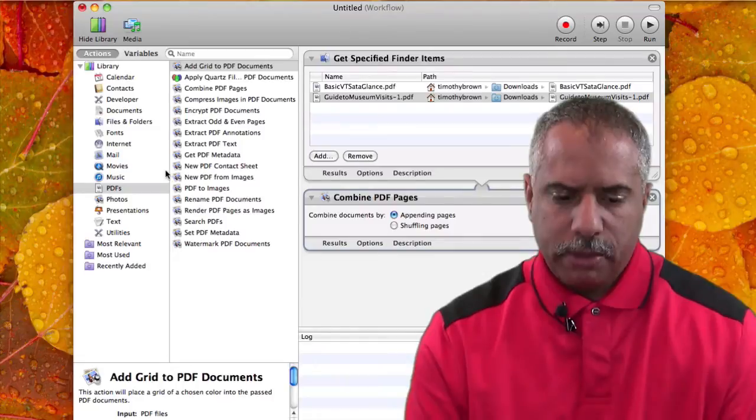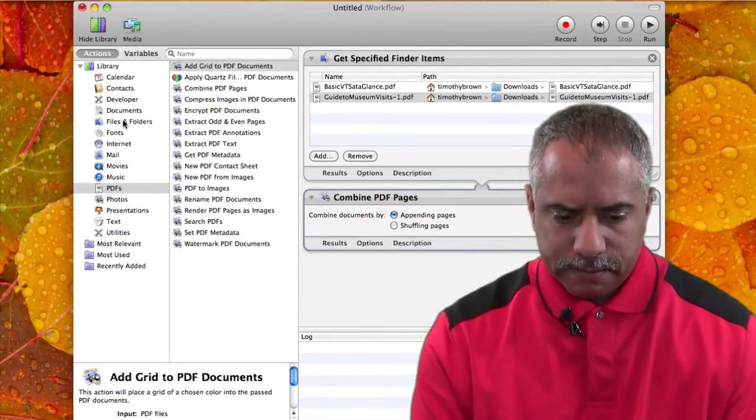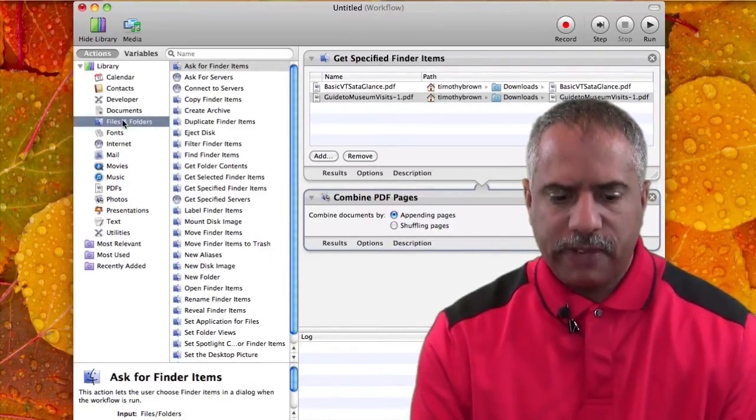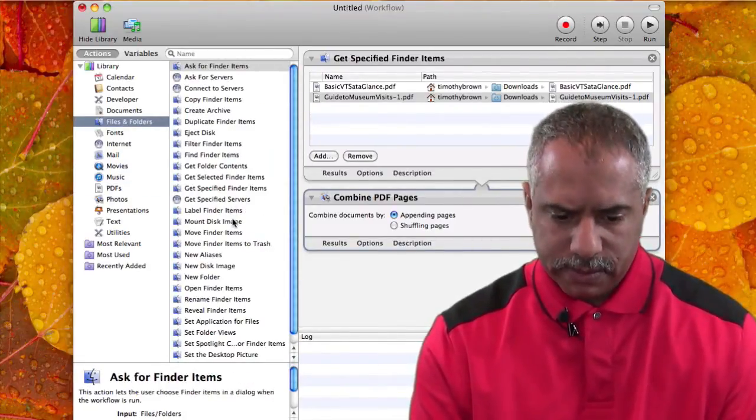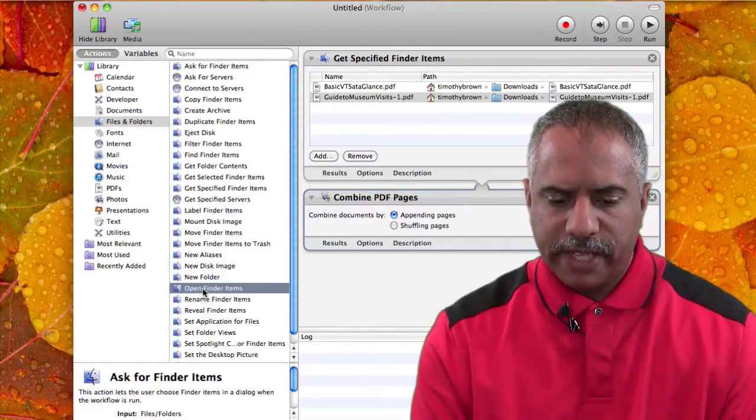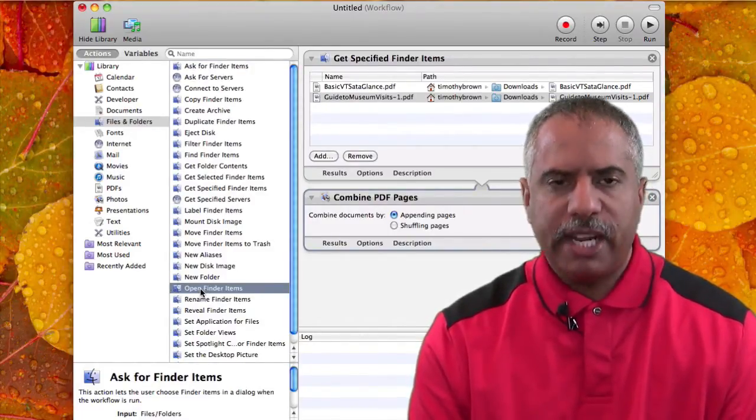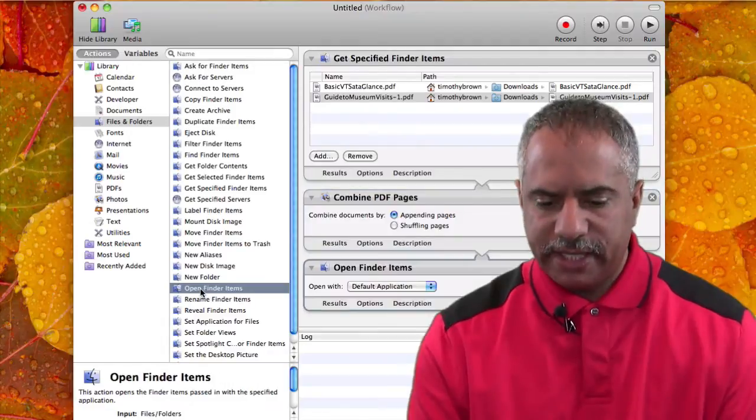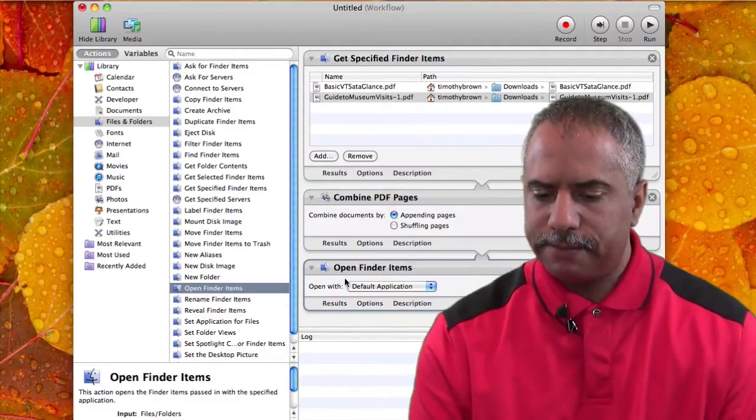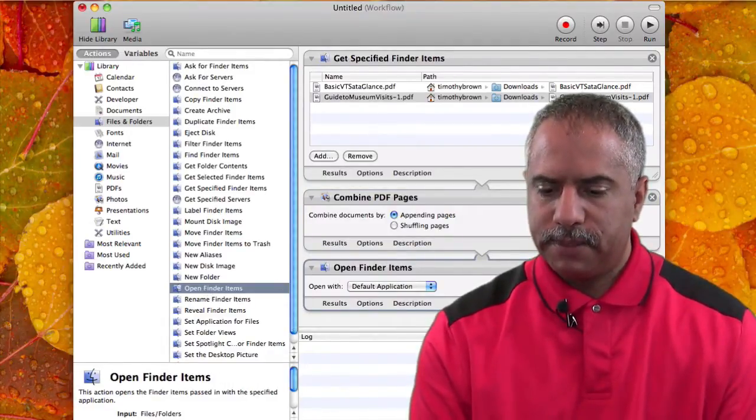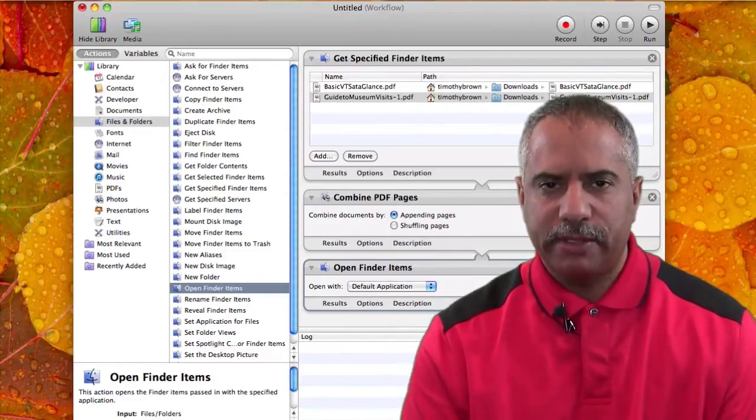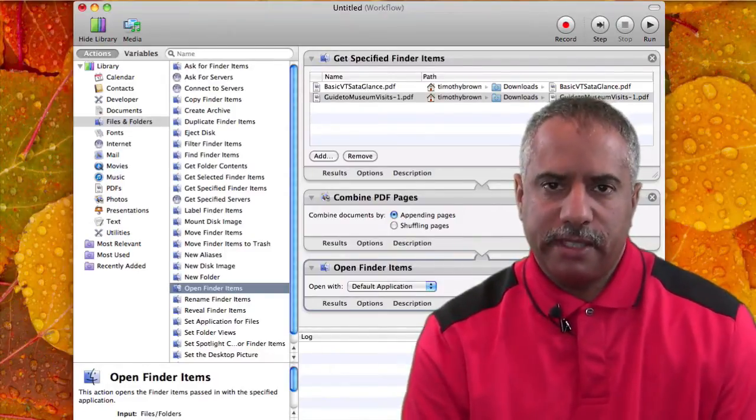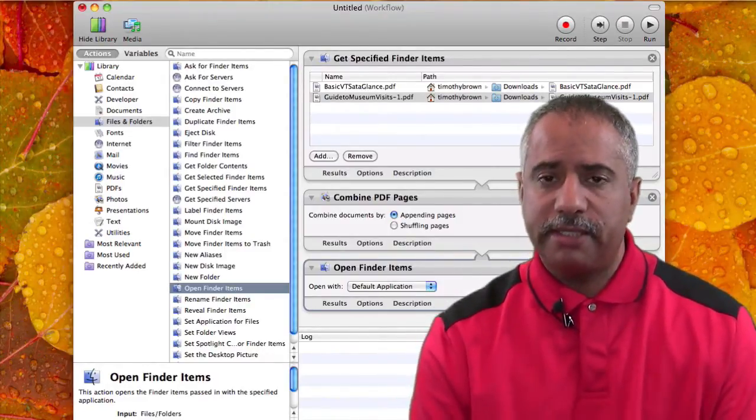Go back to the left column and choose Files and Folders. And then you want to look for Open Finder Items and drag that underneath Combine PDF Pages. So you now have three modules stacked on top of each other and you're ready to go.